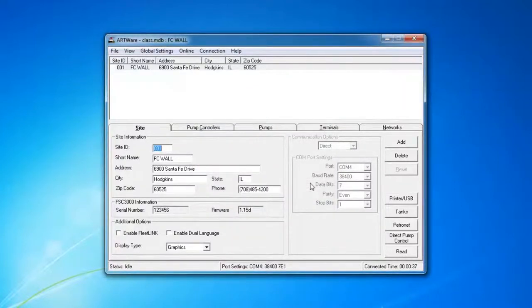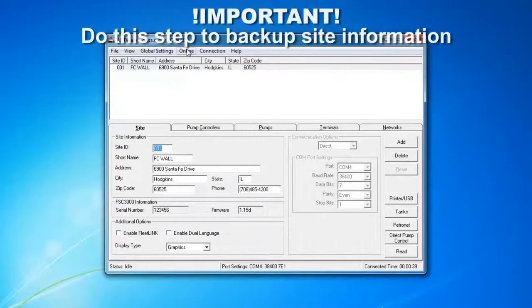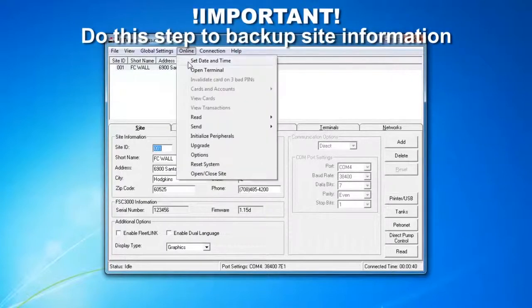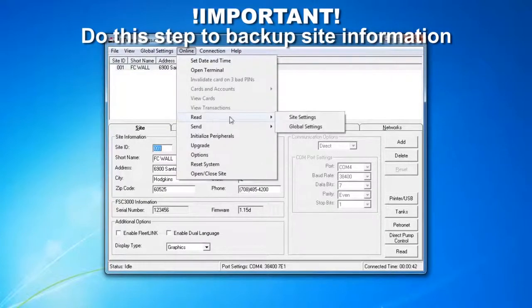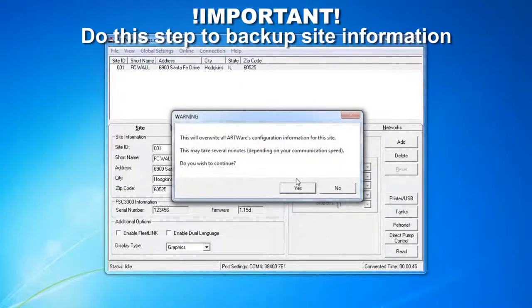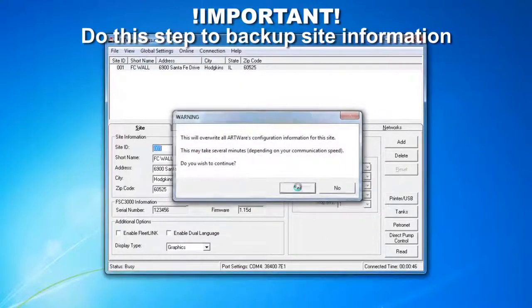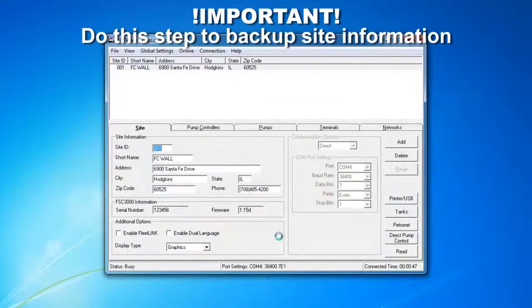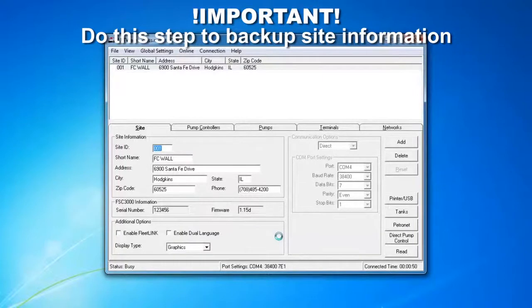Once you are logged in, what we need to do is go to Online and read our site settings. This is going to pull everything from the FSC controller.